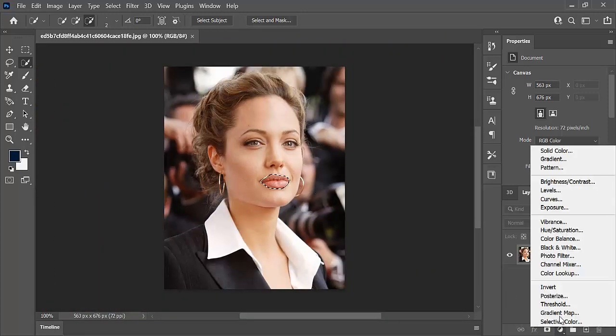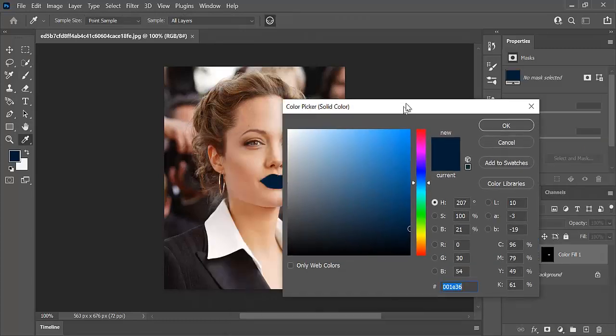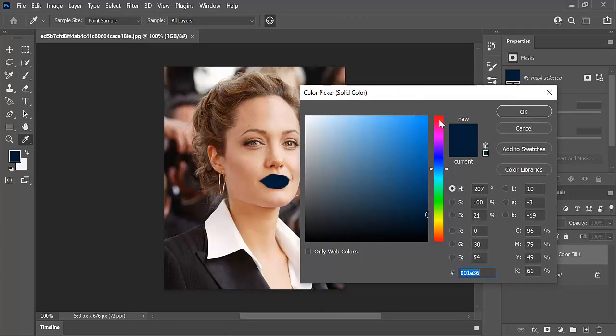Then click on create new adjustment layer and select solid color. Now, select the color you want. Here I am selecting red color.